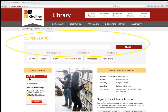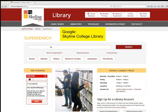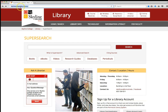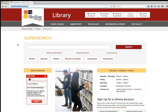The SuperSearch search engine right here on the Skyline College Library homepage is the best place to start your research. The easiest way to get there is to Google 'Skyline College Library.' You can also go to skylinecollege.edu/library, or from anywhere on the Skyline College website, scroll to the bottom of any page and use the quick links — the last link will get you to the library.